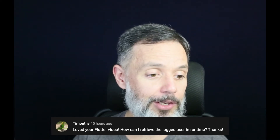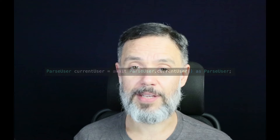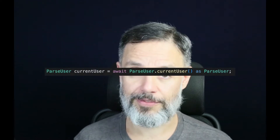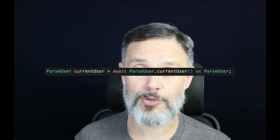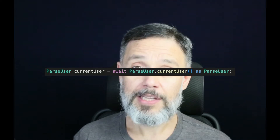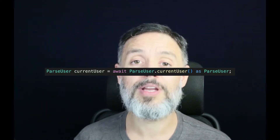How can I retrieve the logged user in runtime? Thanks. Hi Timothy, thank you so much for your question. It's really, really easy to do. All you have to do is create a parseUser variable and then call the asynchronous method parseUser.currentUser. This will retrieve the current user logged in, and then you can read its properties just like you would do with a normal user.